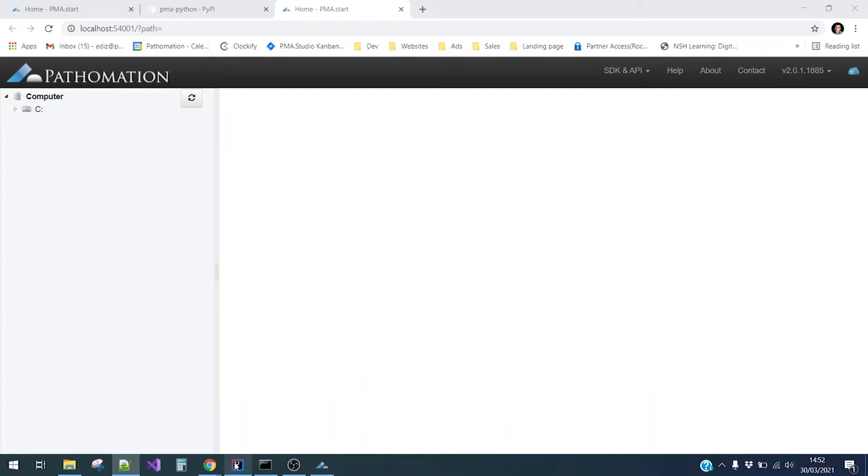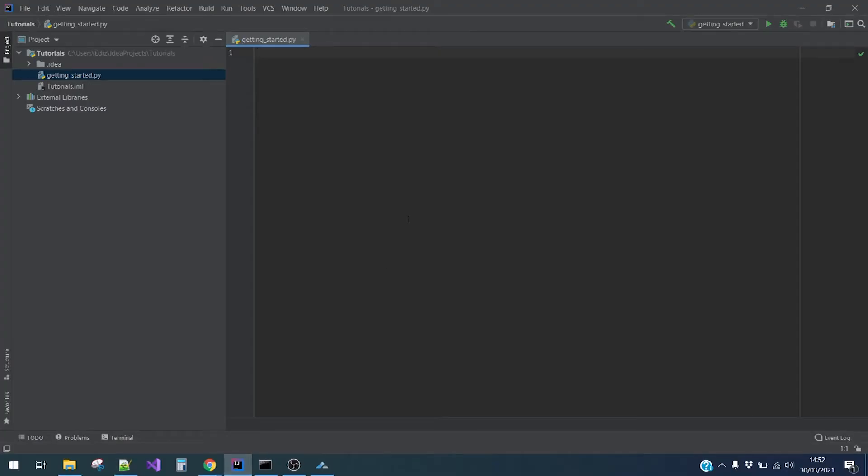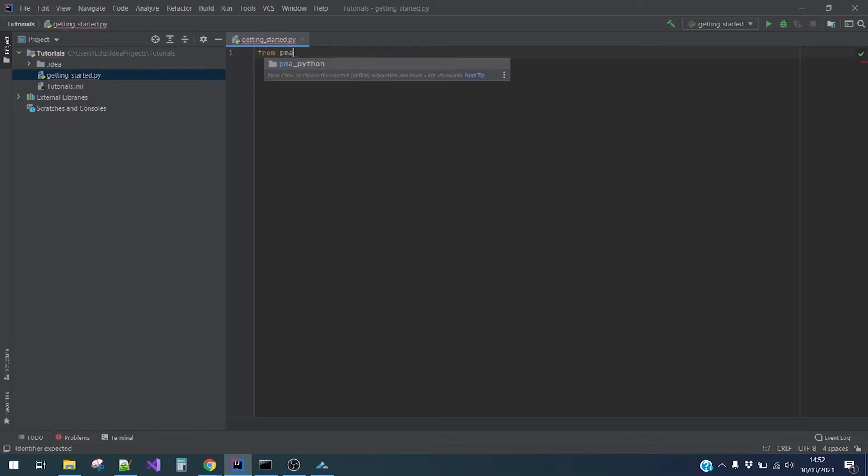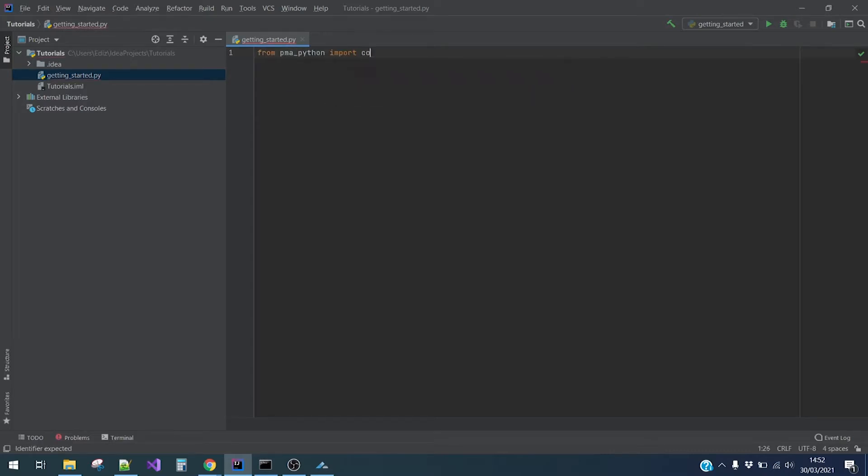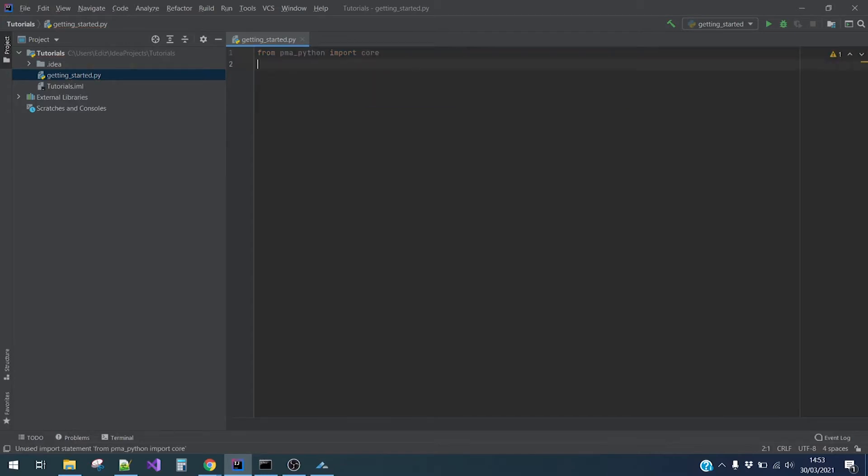Now that we have PMA start running, let's go to our Python code. We'll begin by importing the core module from PMA Python. Write from PMA Python import core.